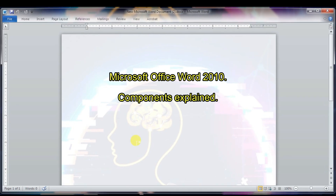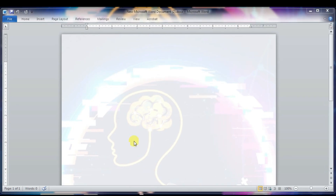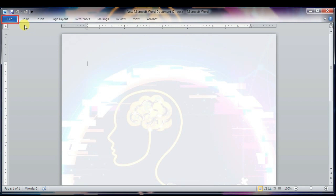Let's start. We will select the File tab — this is our first component. The File tab replaces the Office button from Word 2007. You can click it to check the Backstage view.